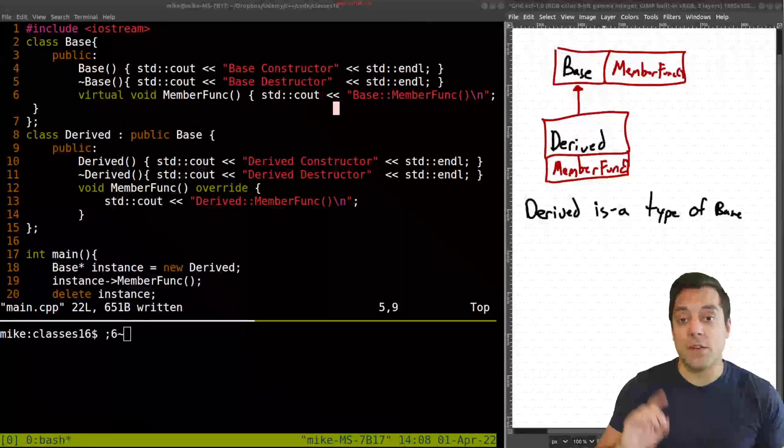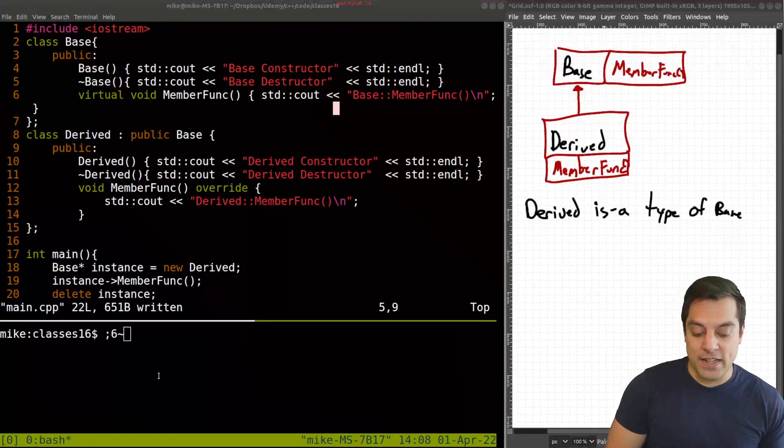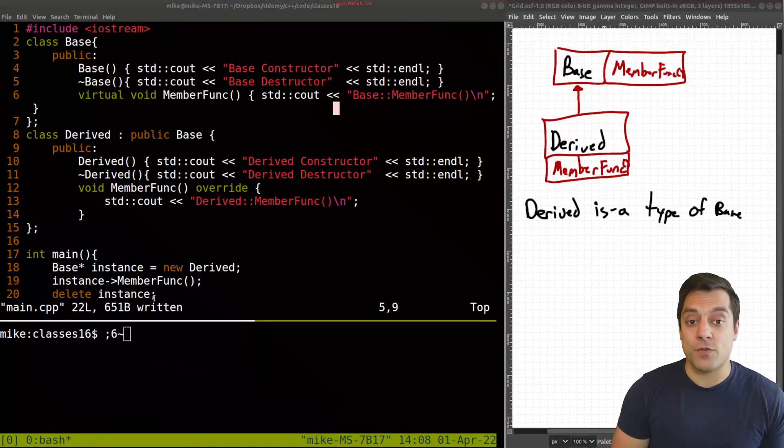This enables the mechanism in C++ of dynamic dispatch, the idea that when you have a derived class from a base class, you'll call the correct member function. So let's go ahead and look at an example to review this.